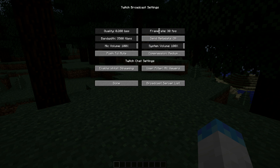You can change your bandwidth and send your metadata. System volume is adjustable, as is your microphone volume — it will just use your default microphone, so whatever default mic is set on your computer will be used for the stream. You can also adjust compression and enable your Twitch chat.